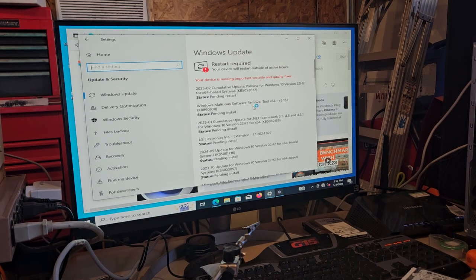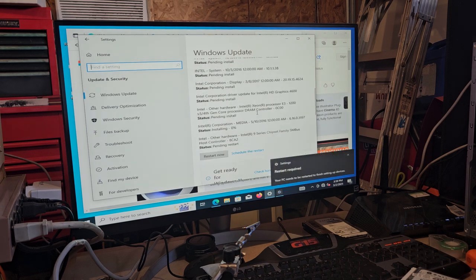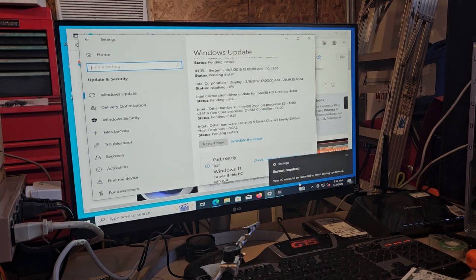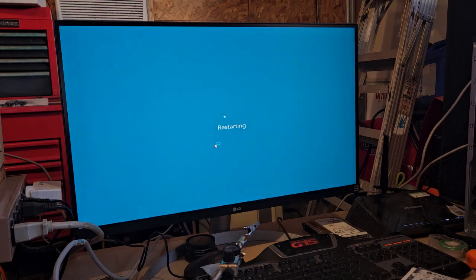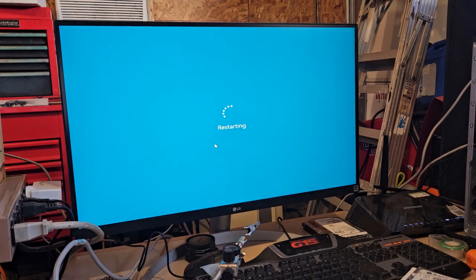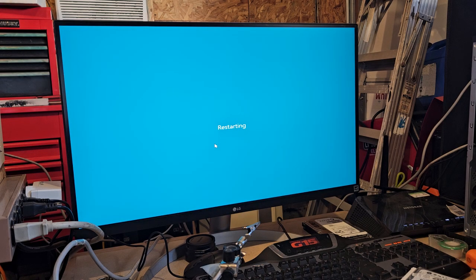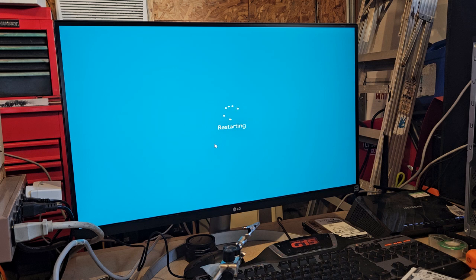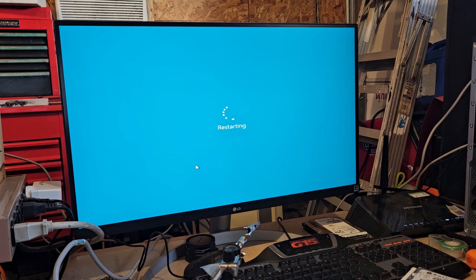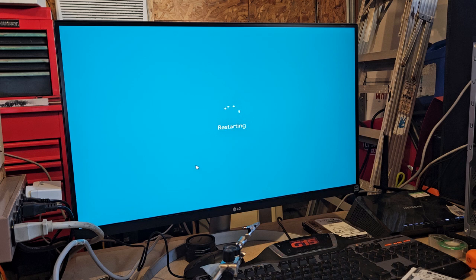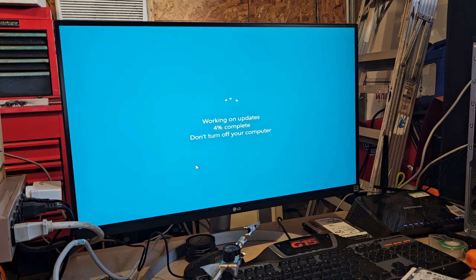All right, we got the restart. Let's see what it does. It's obviously going to be doing some updates. I have this thing running in the background, that's okay.